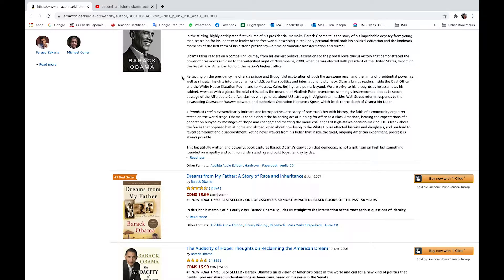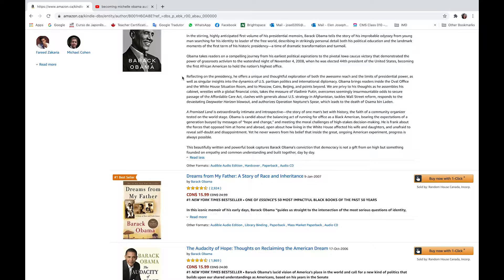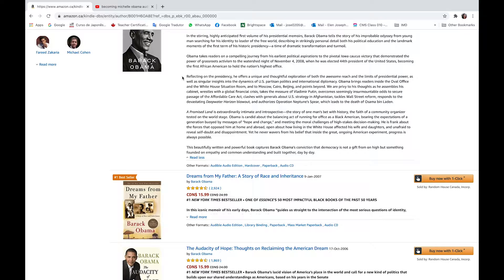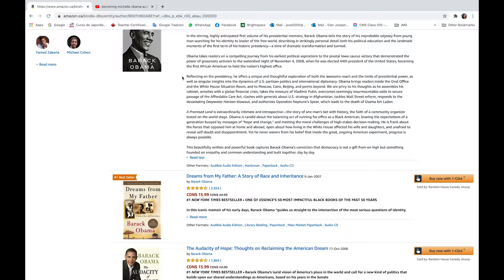Obama brings readers inside the Oval Office in the White House Situation Room and to Moscow, Cairo, Beijing, and points beyond. We are privy to his thoughts as he assembles his cabinet, wrestles with the global financial crisis, takes the measure of Vladimir Putin, overcomes seemingly insurmountable odds to secure passage of the Affordable Care Act,